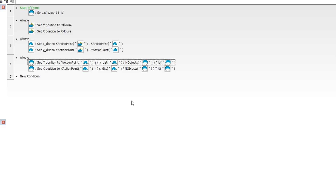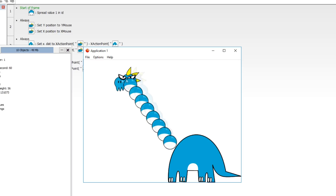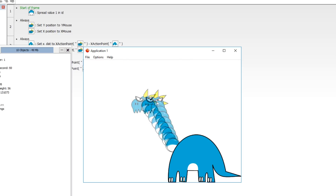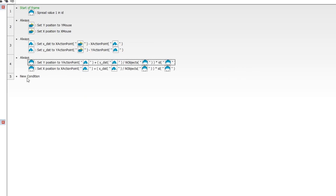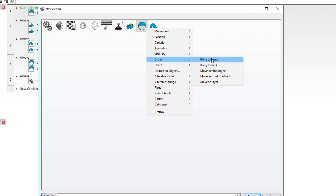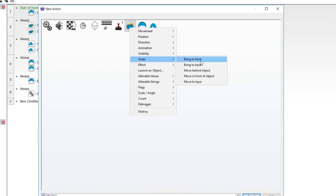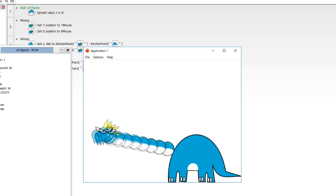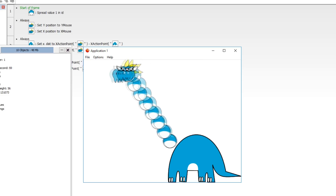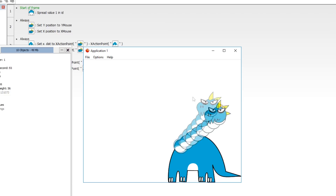There's going to be a Z-order problem — objects won't be in the right position — but it's easy to fix. Set up an always event and bring the neck to the front via Order > Bring to Front. Then make a separate always event to bring the head to the front. And there we go — we have an extendable neck made of balls, just like in SNES games. If you just wanted it to follow the mouse, you're already done.